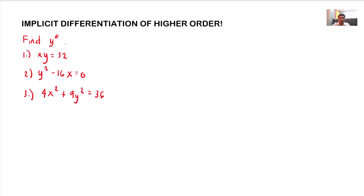Hello guys. For today's video, we are going to discuss implicit differentiation of higher order. Just like in the previous examples that we have solved, wherein we have solved for the higher order derivative of an explicit function, here we are going to solve for implicit functions. Such examples we have here: number 1, xy equals 32.